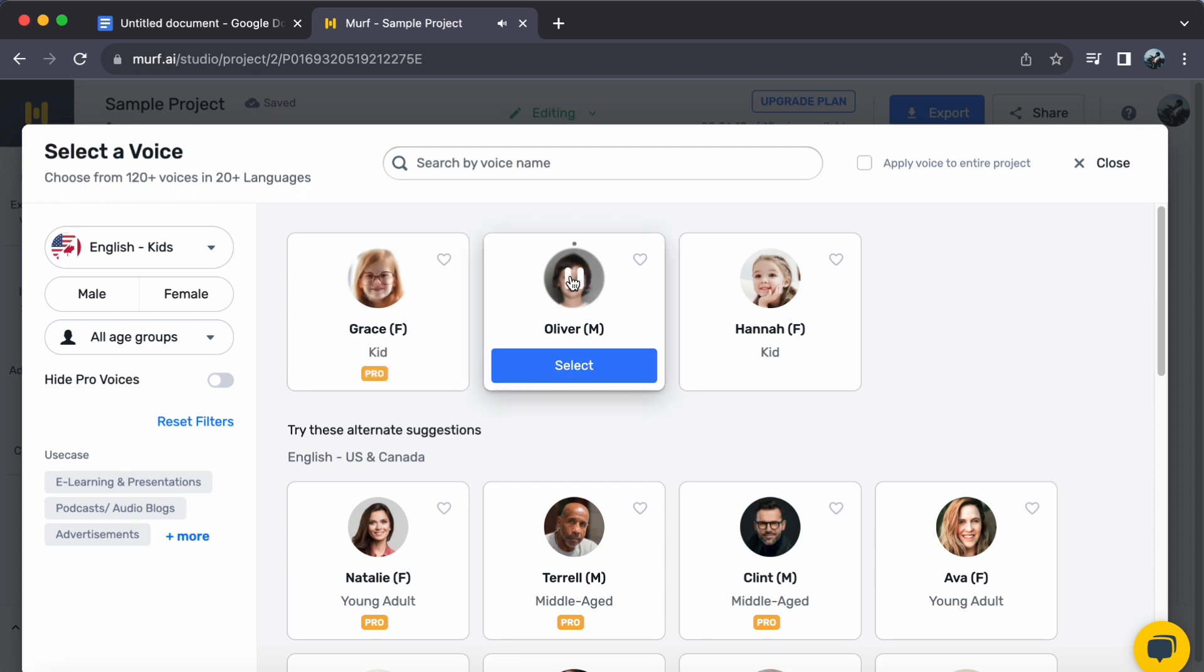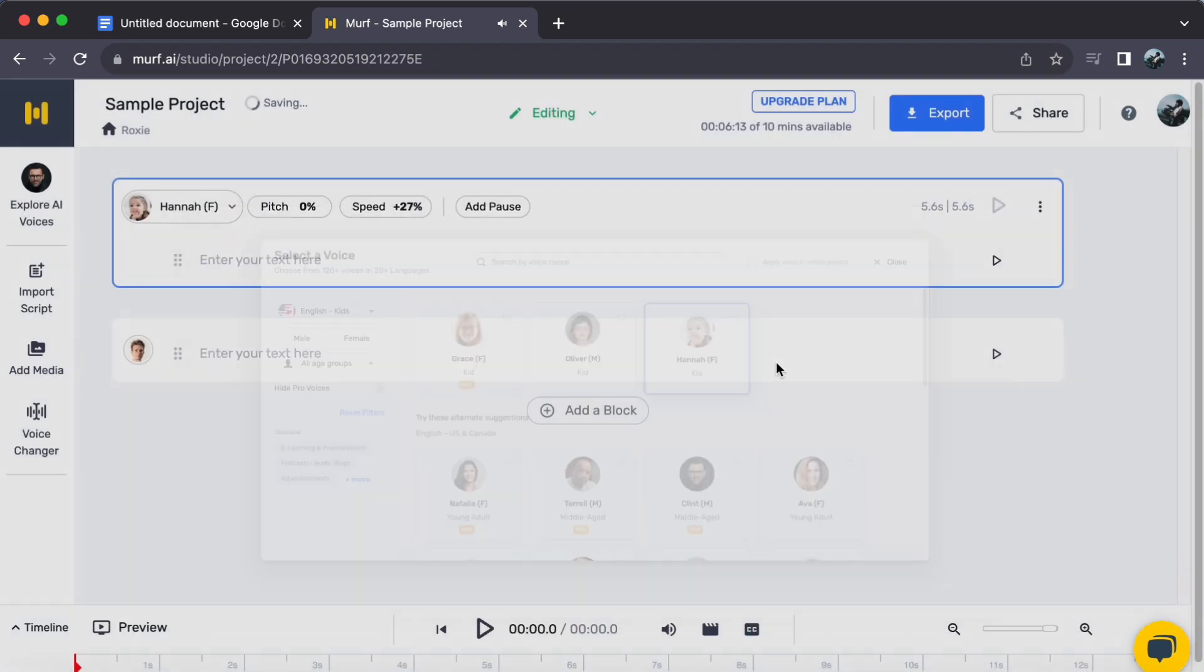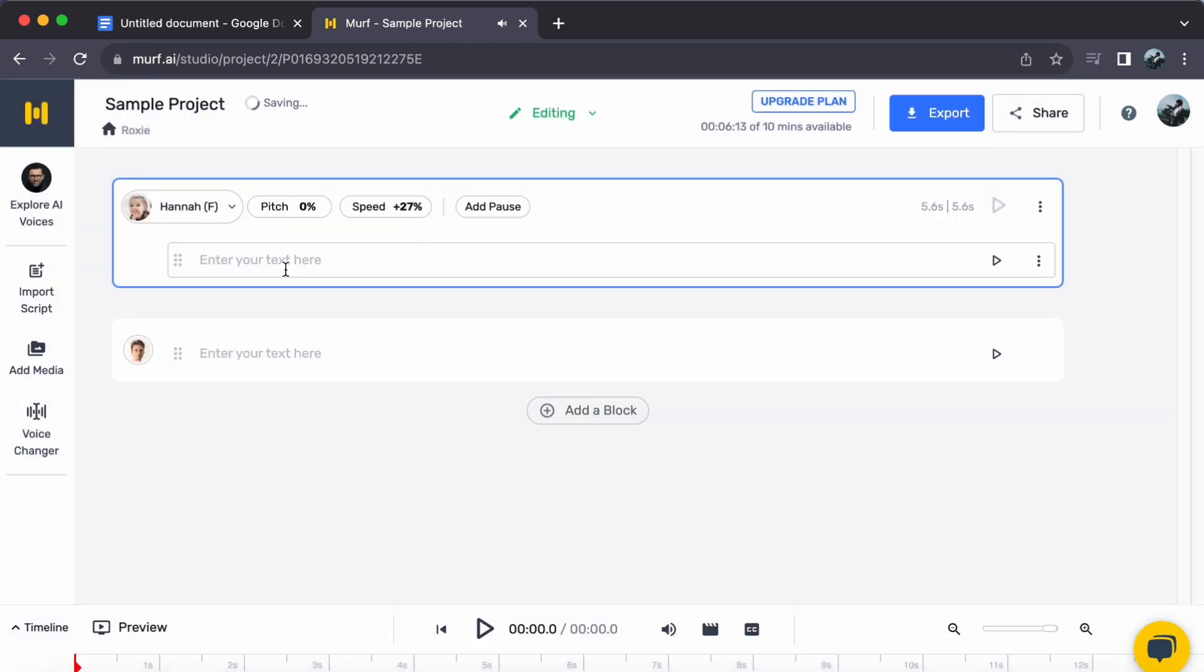Step 2. Immerse yourself in the collection of kids' accent voices and discover the one that harmonizes perfectly with your project. Once you have found the accent that resonates, a simple click on Select is all that's needed.